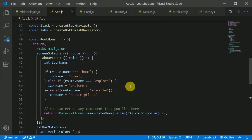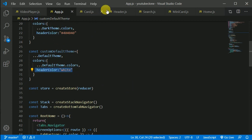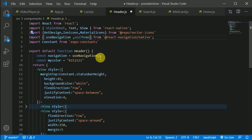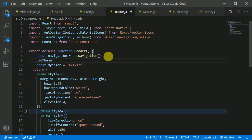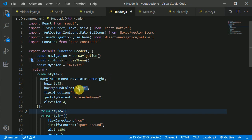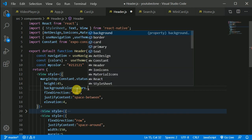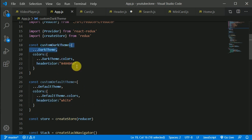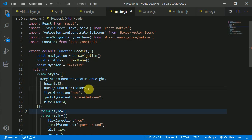Now I want to access that header color in our header component. For that, I can make use of the useTheme hook. I can destructure colors from useTheme, and we can see the custom colors we defined. Let's use the custom headerColor. Since we are passing the dark theme, our header color will be changed to the gray color.